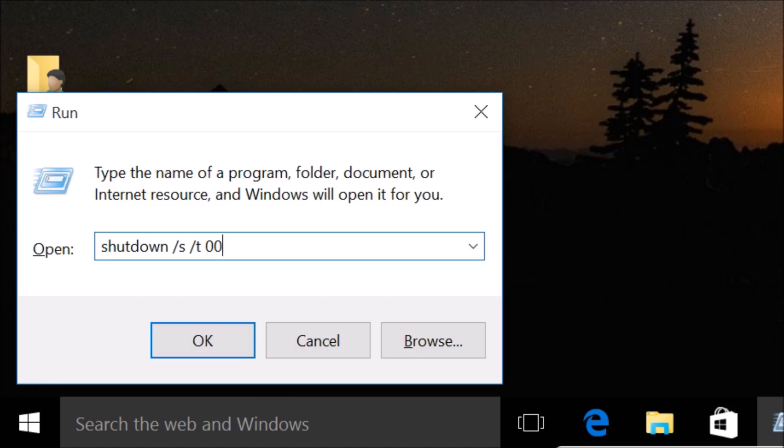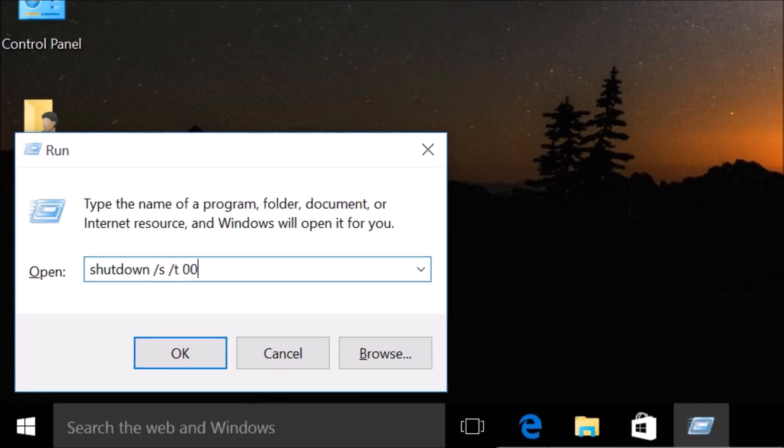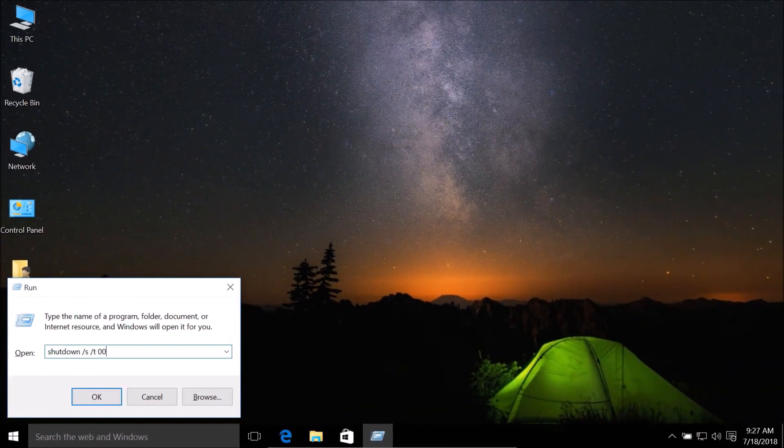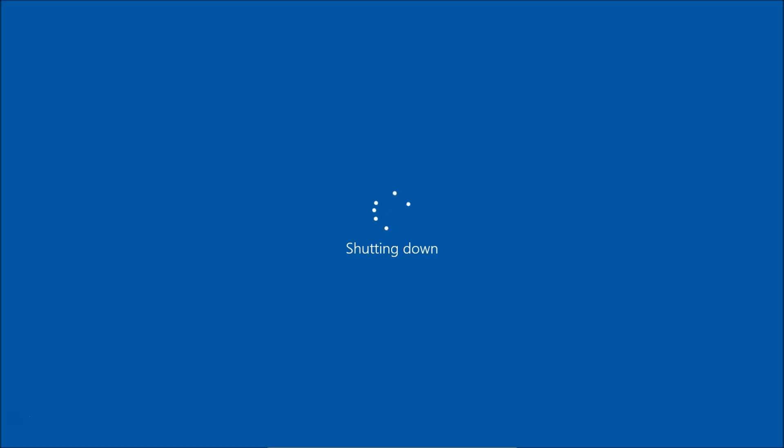And after that guys, you need to hit enter key on the keyboard. You can see it's shutting down immediately. So in this way you can shut down your Windows 10 computer by using keyboard only if your mouse is not working.